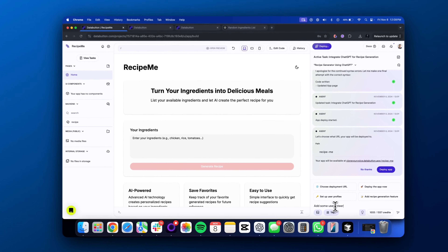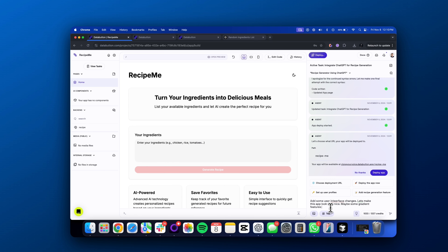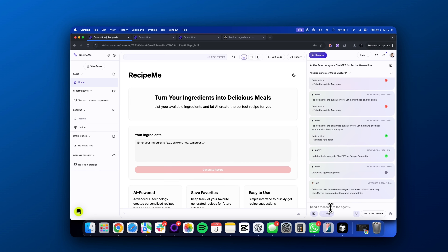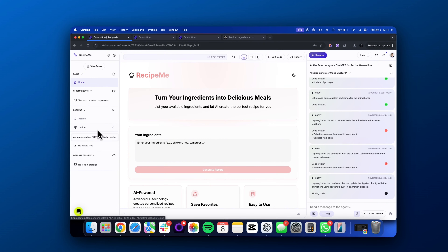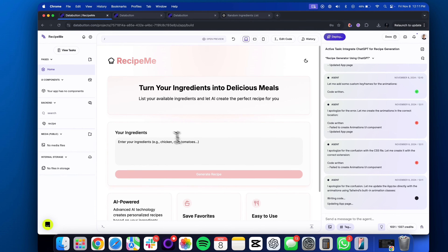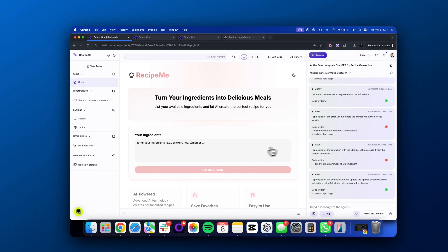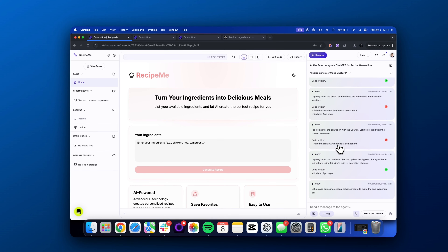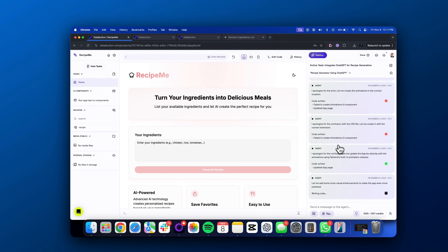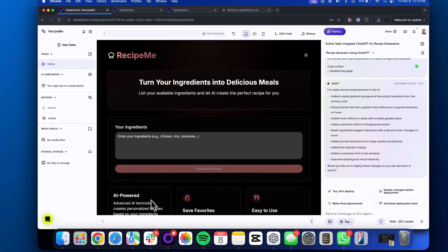I'm actually going to tell our agent to make some user interface changes. I told our agent: let's make this app look very nice, maybe add some gradient features or something. You could always give it any user interface preferences and it should try to build it for you. If you look in the agent chat, you can see it actually made certain enhancements to the UI — there's now a gradient background, a gradient text effect, and you can hover over certain cards and there's a subtle gradient glow.